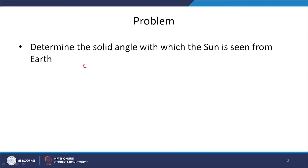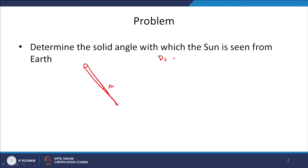So let us say this is the sun, and we have the radiation which is coming to earth. We want to find out the solid angle with which this sun is seen from earth. Some parameters we know. The distance of the sun as measured from earth is equal to 1.496 × 10¹¹ meters. So this is the sun distance from earth. This distance may vary from day to day, but this is an average value taken over a year.